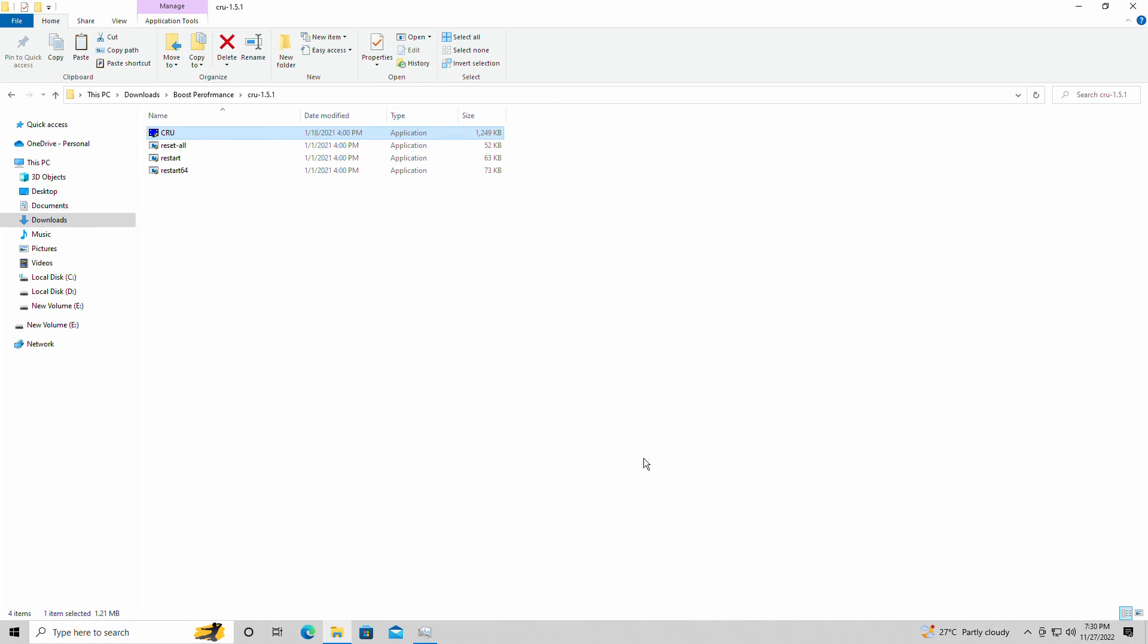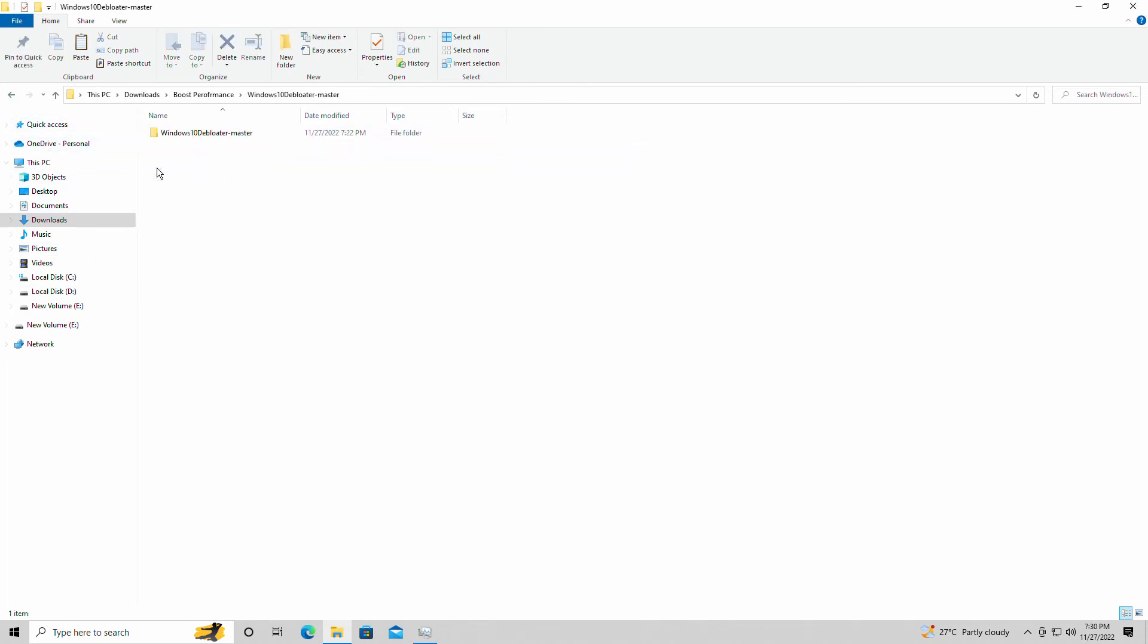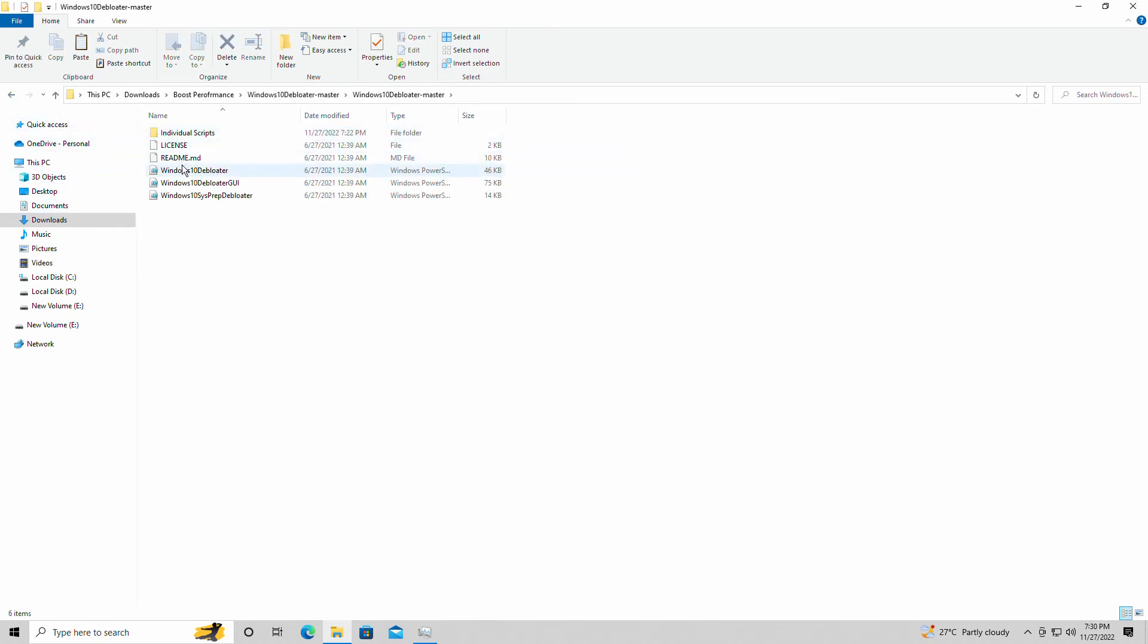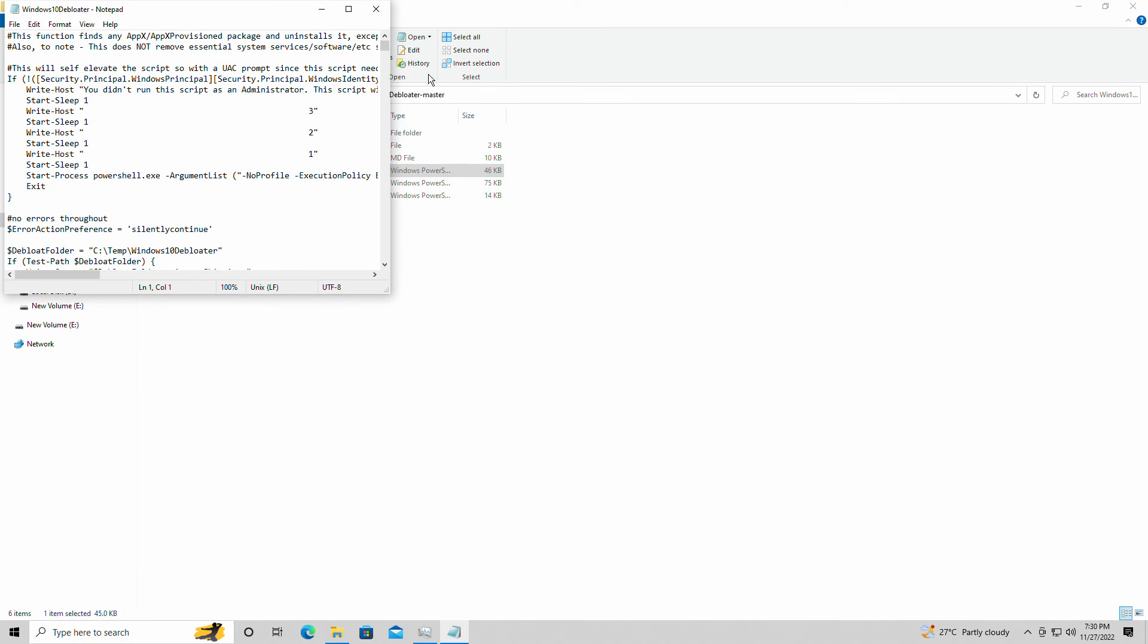And finally, there's Windows 10 Debloater. For those of you who want to debloat, I do have a script from—I'm actually just going to leave his link in the description as well. But the debloater actually does work out as well.